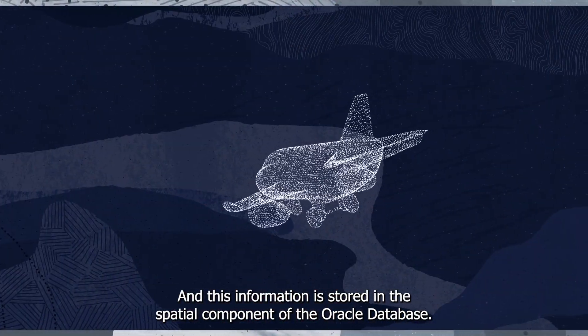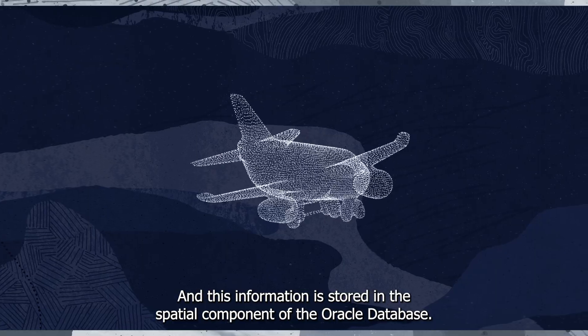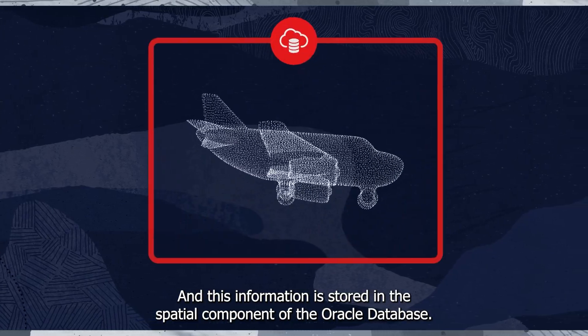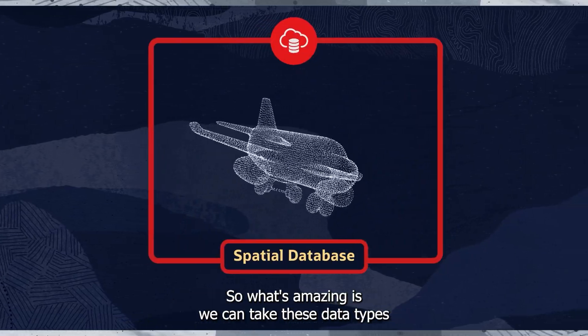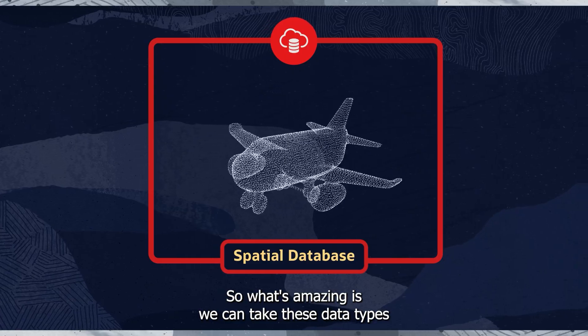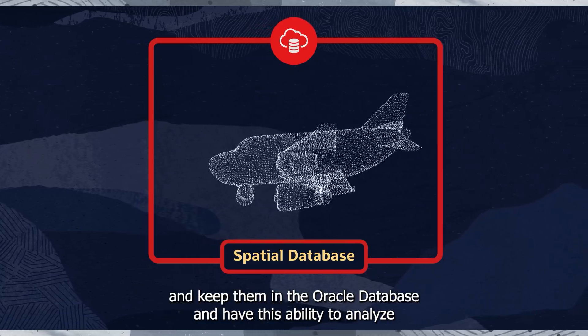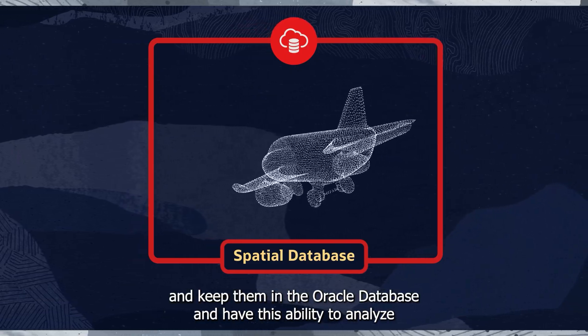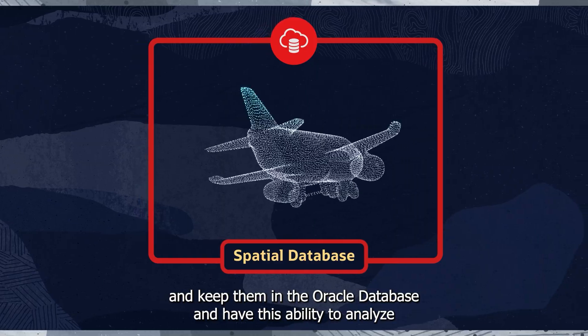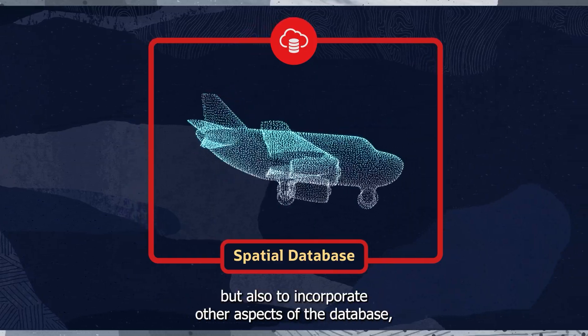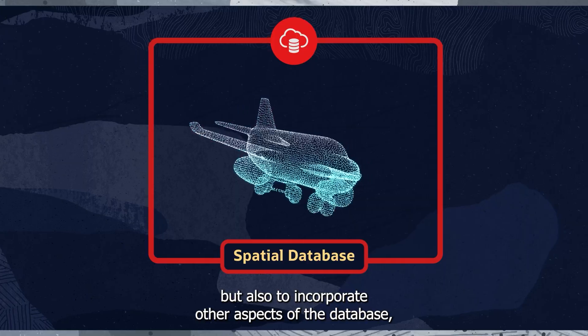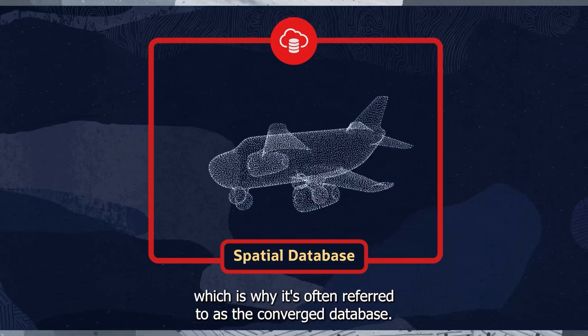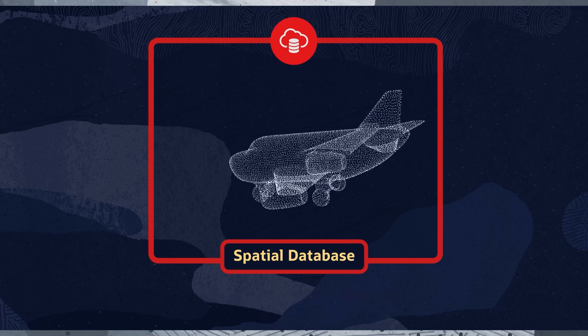And this information is stored in the spatial component of the Oracle Database. So that's what's amazing is we can take these data types and keep them in the Oracle Database and have this ability to analyze anomalies and such, but also to incorporate other aspects of the database, which is why it's often referred to as the Converged Database.